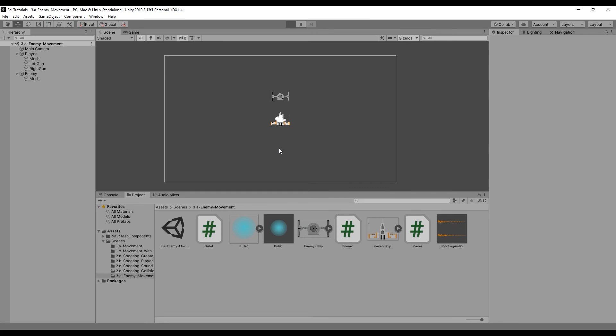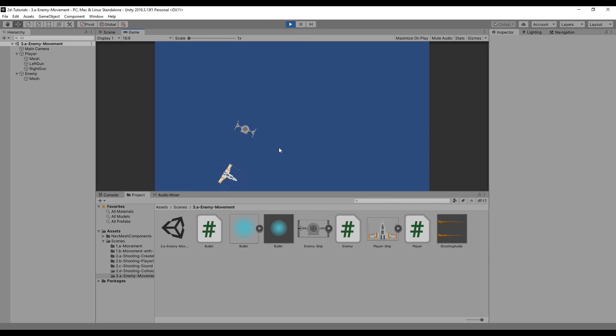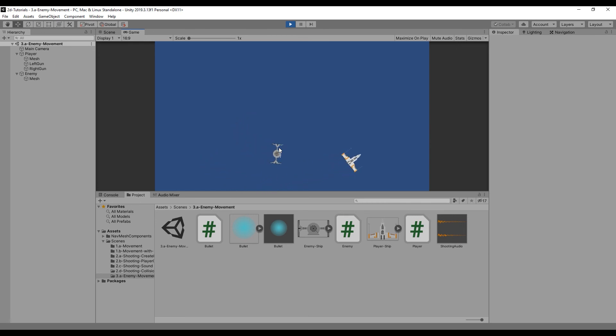Now let's test our code and observe as our enemy pursues the player.